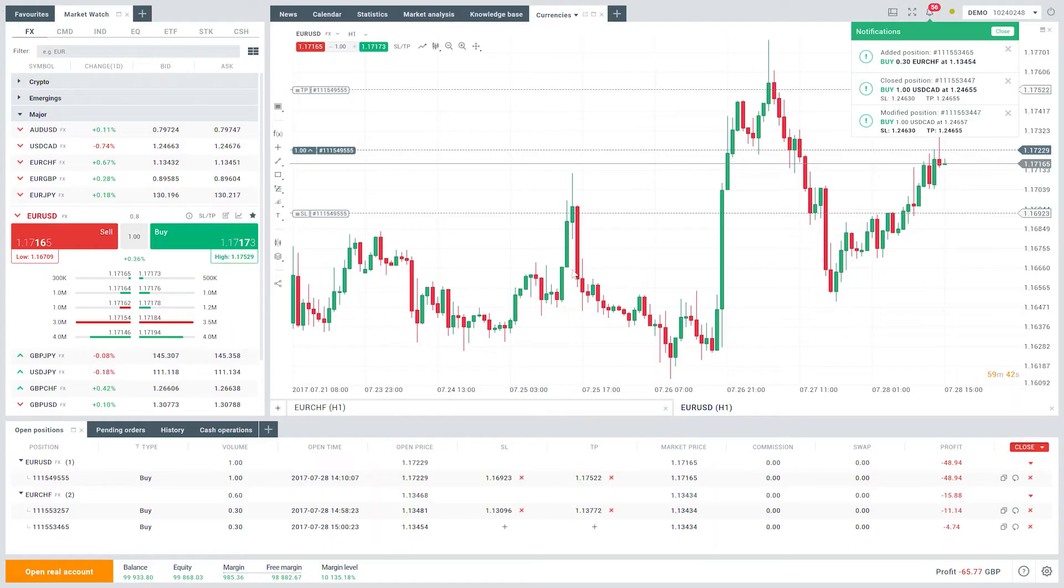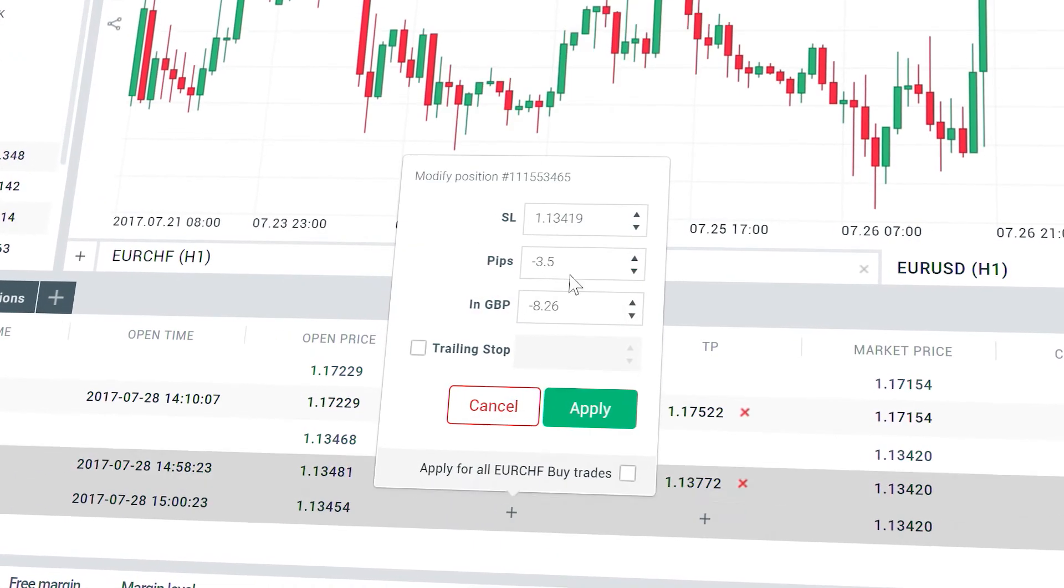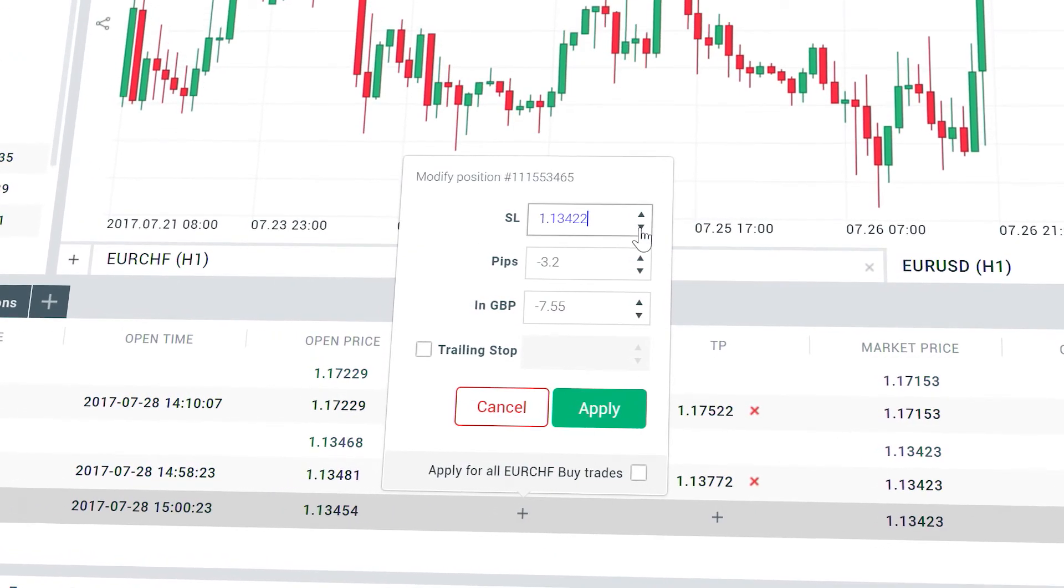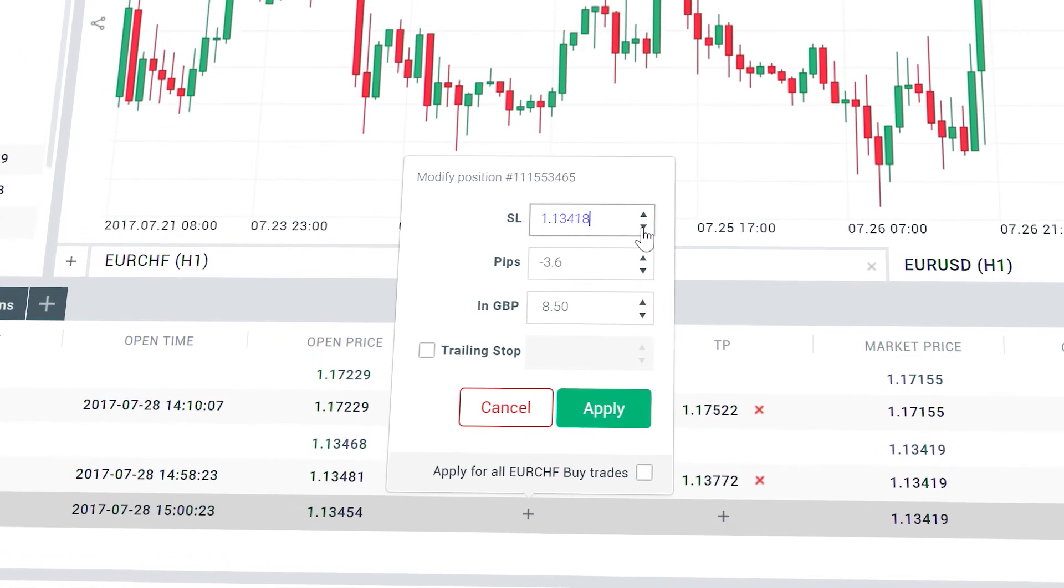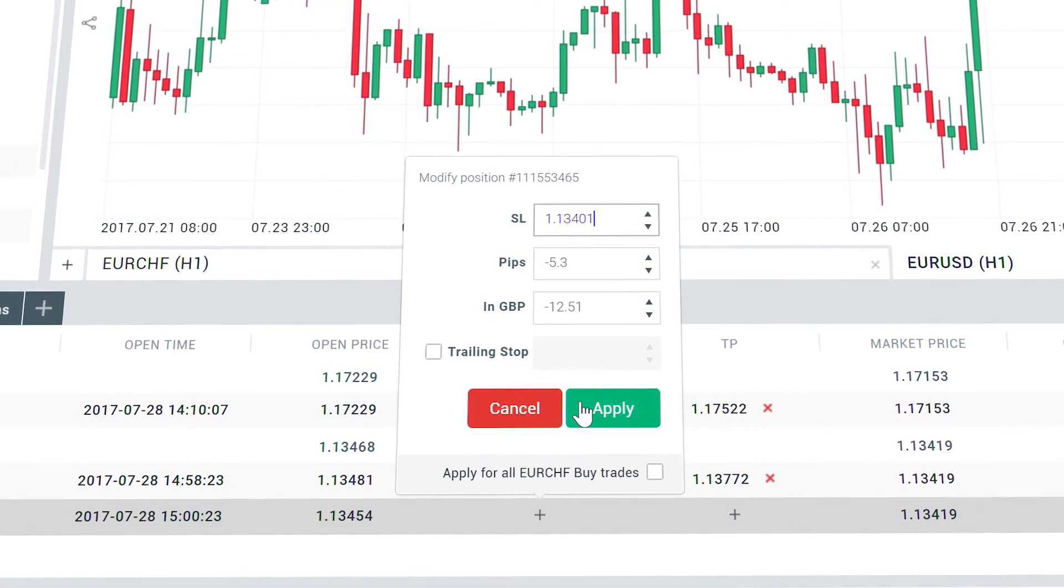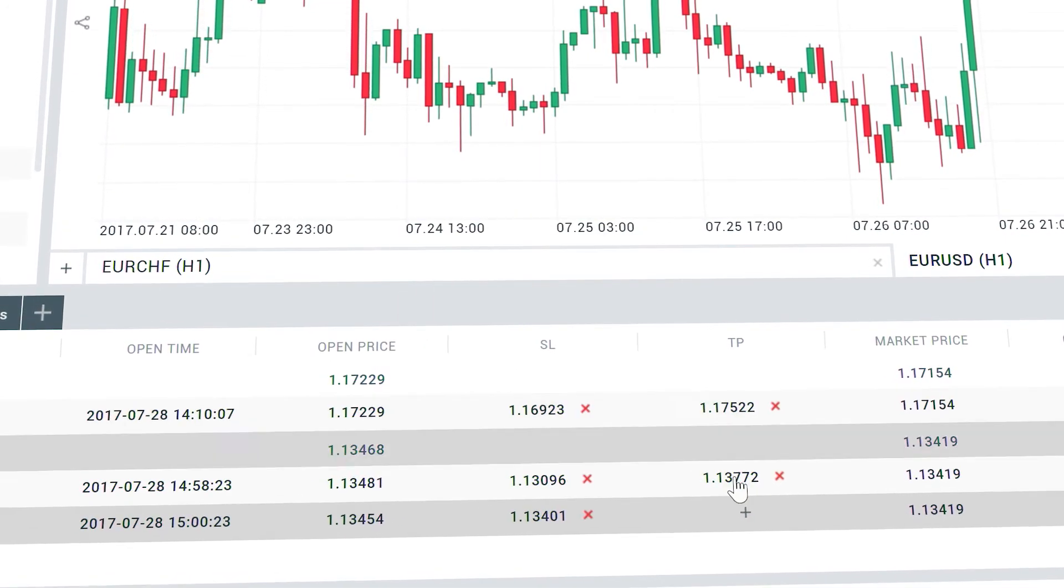All you need to do is to specify the levels right from the terminal. You just click on the plus button in either stop loss or take profit column and you enter your levels.